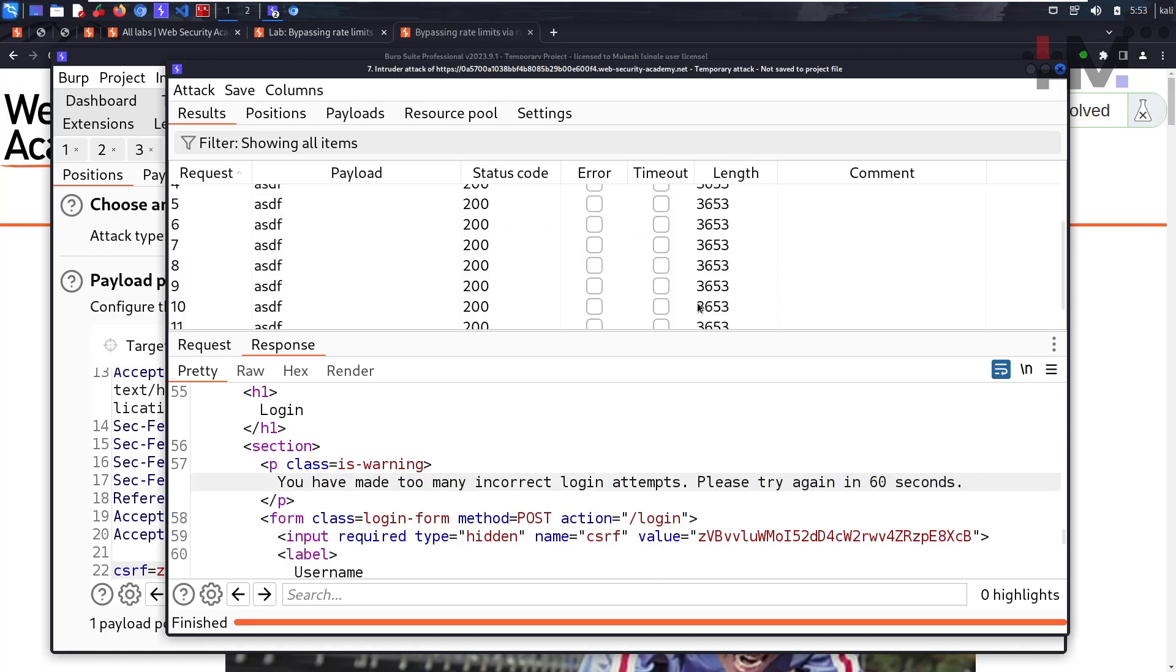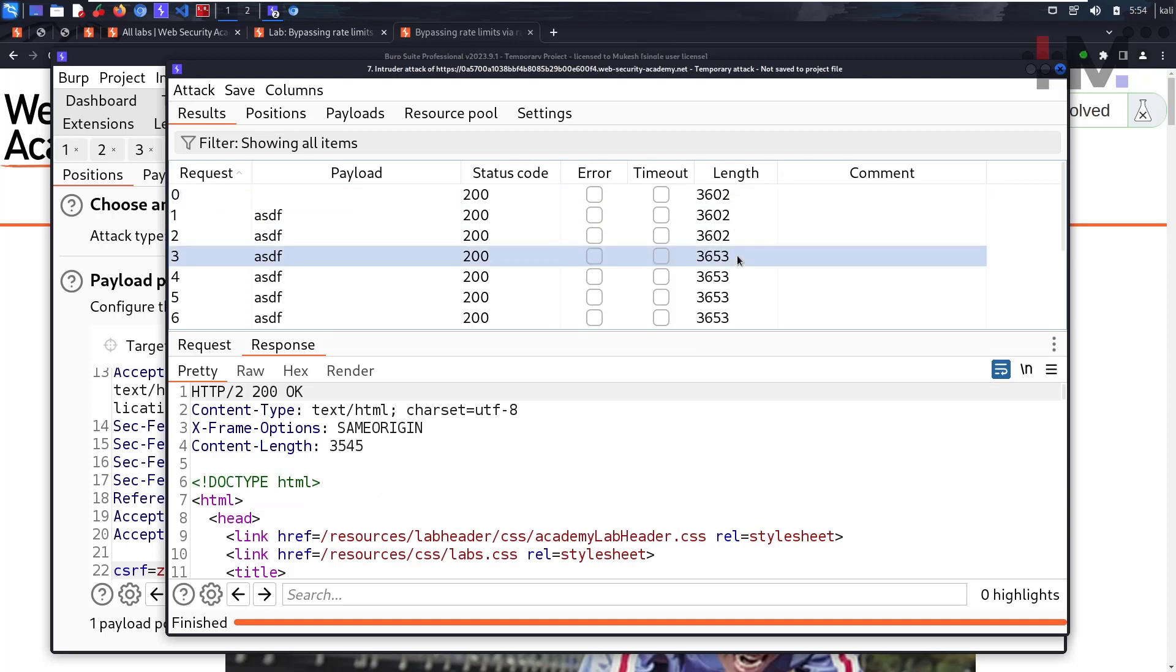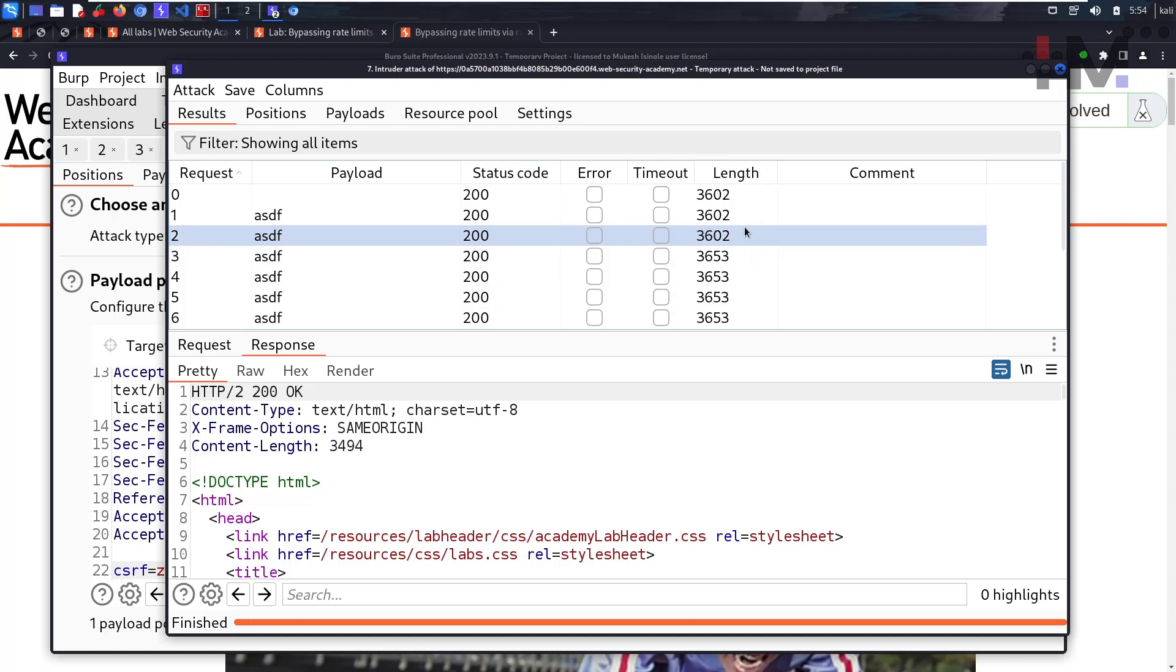After three requests, our account is being locked out. We need to keep this in mind. When we send hundreds of requests, we have to send it within these three. These three are being checked, the first three.